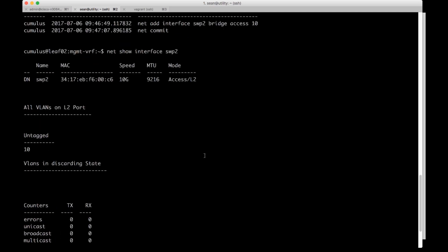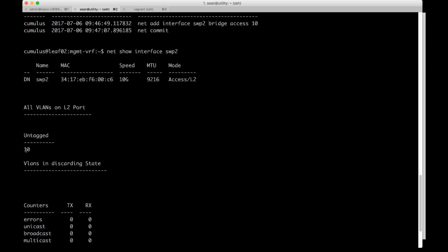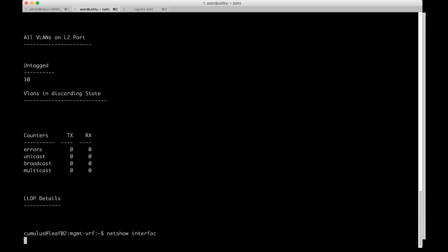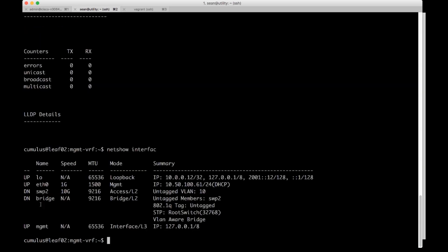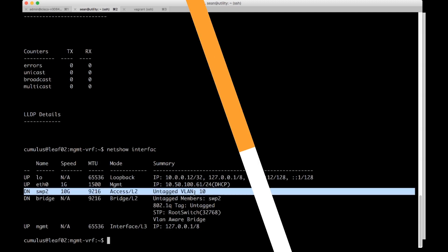You can actually look at the switch port it's an access L2 port and the only VLAN on here is untagged VLAN 10. You can do also a net show int and we can see kind of a higher level and here we see switch port 2 it's down but it's untagged VLAN 10.